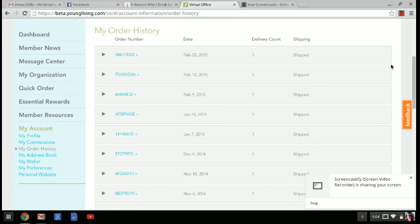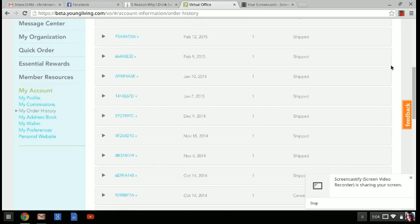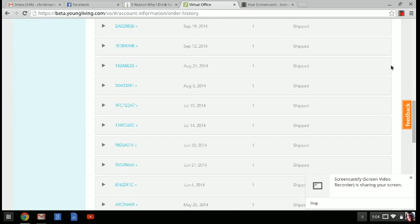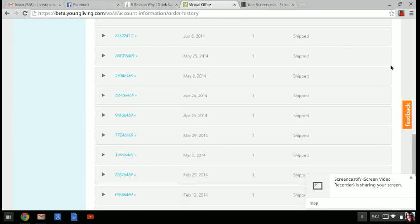So you can see when I clicked on my order history that I have a number of orders that go all the way back to January 19th of 2014. So a little over a year ago.